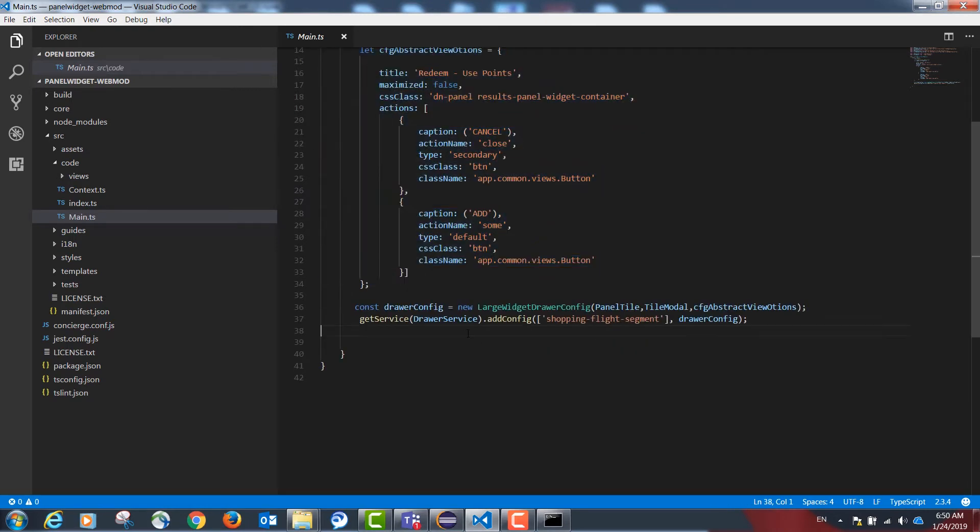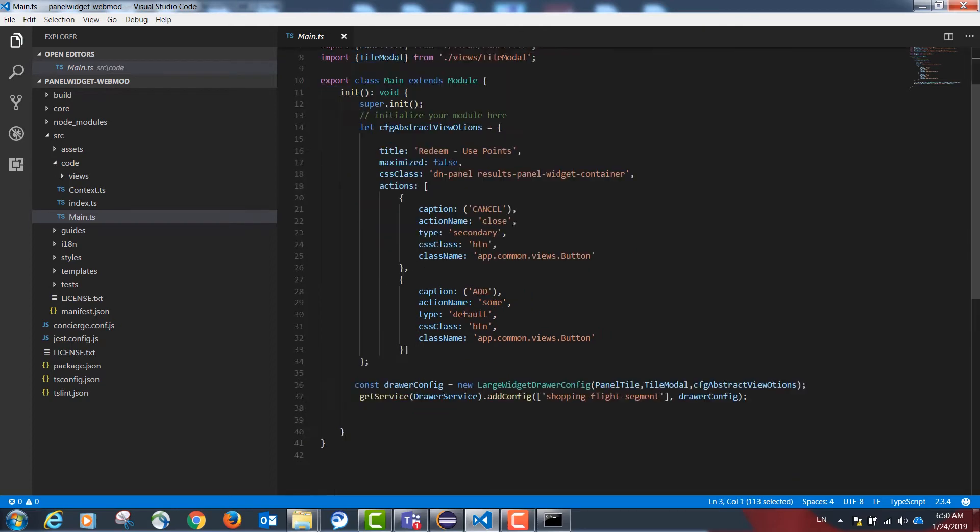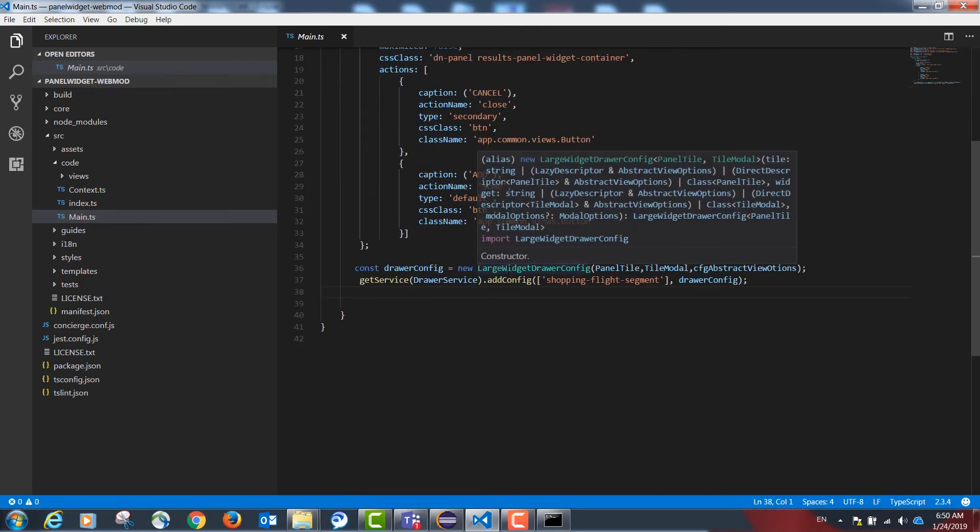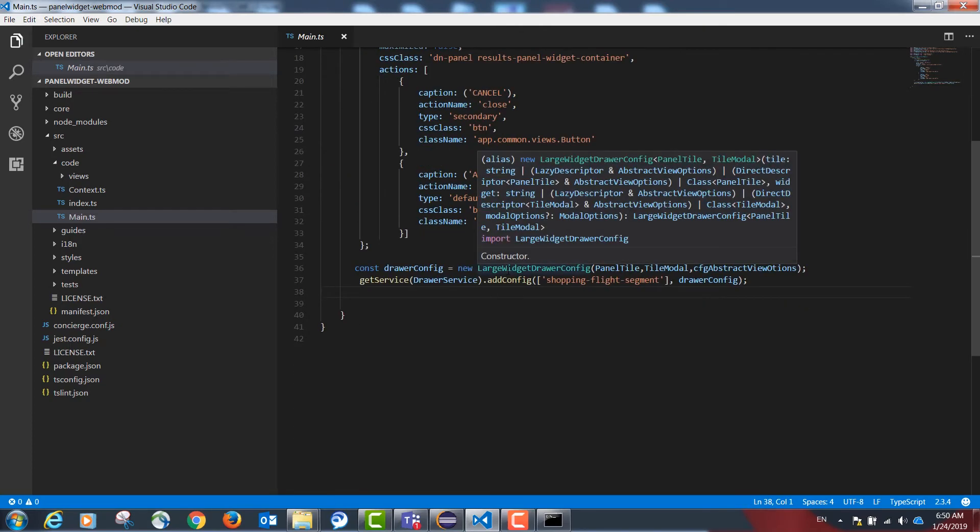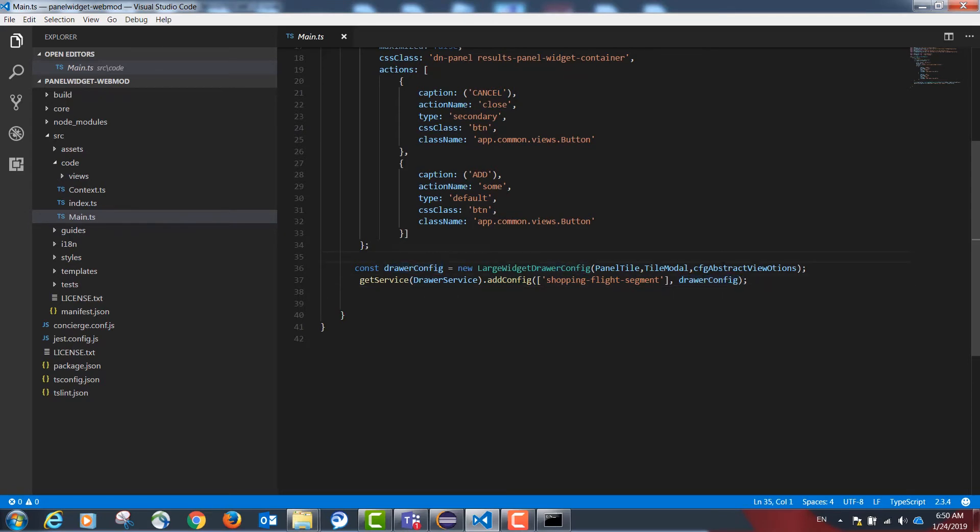Our last step would be to say to the drawer service defined here to add the configuration created above. We will use this tag to indicate that this is going to be shown in a shopping response. I'm adding the configuration to the shopping response with my drawer config object created above.